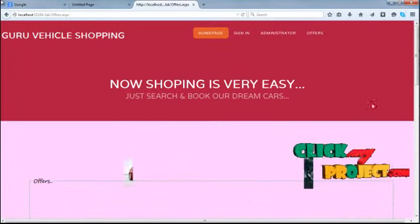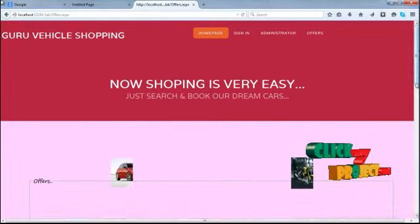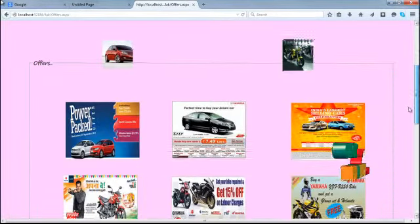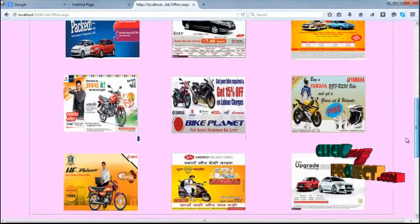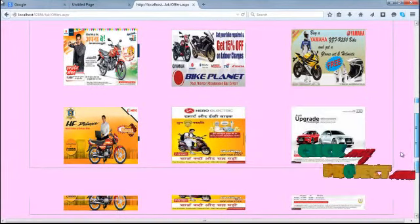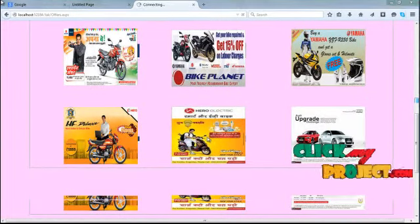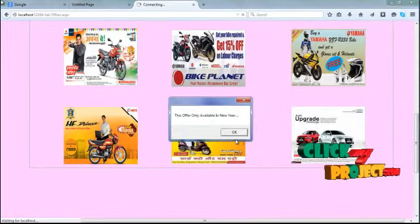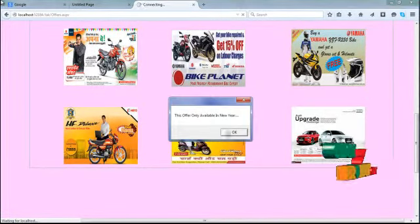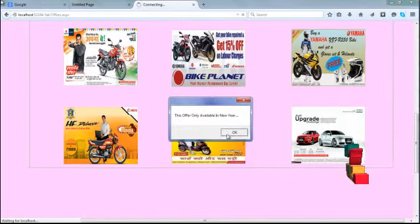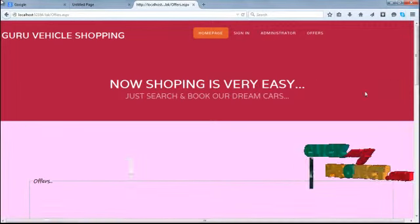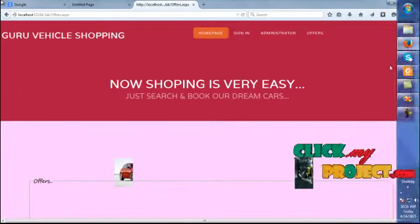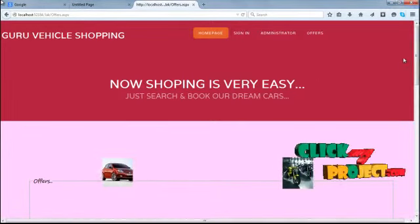And then select another one process. Now selected on this offer, it will be available on the new year.